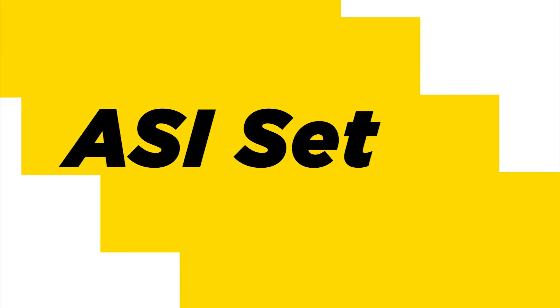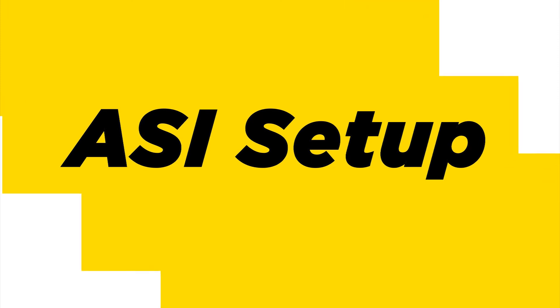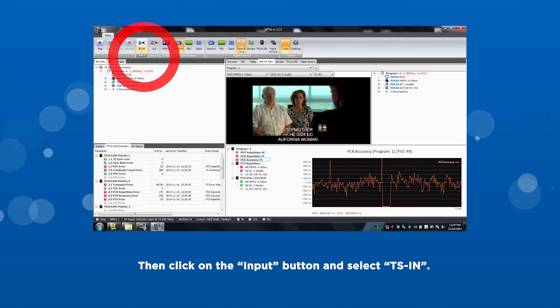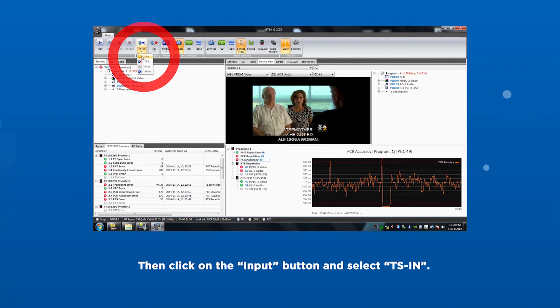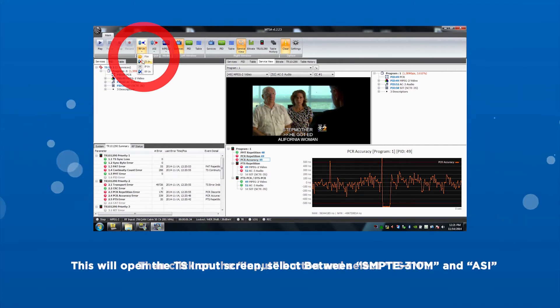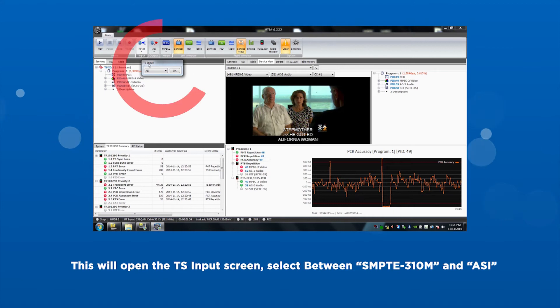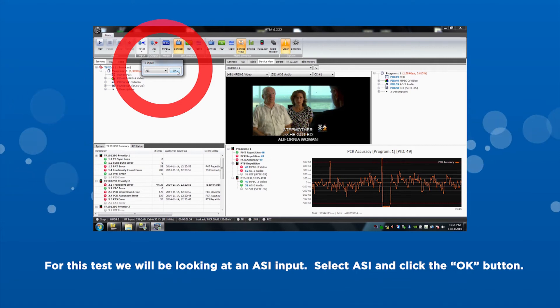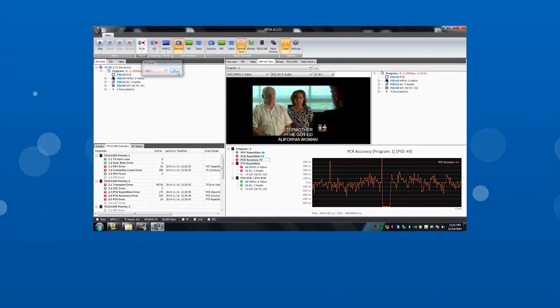ASI setup. Next, we will capture the ASI input stream. Then click on the input button and select TSN. This will open up the TSN input screen. For this test, we will be looking at the ASI input. Select ASI, click OK.